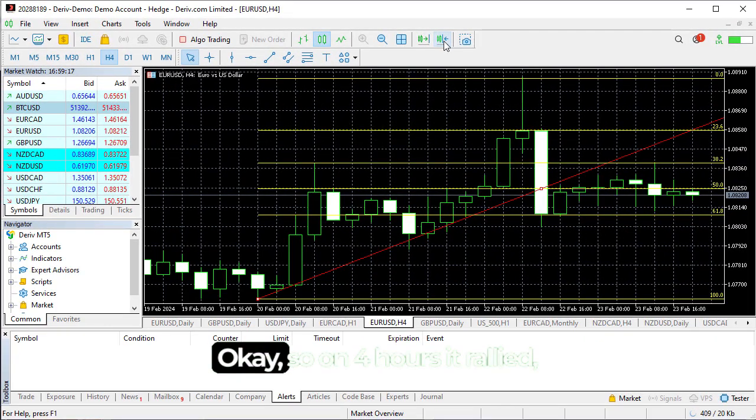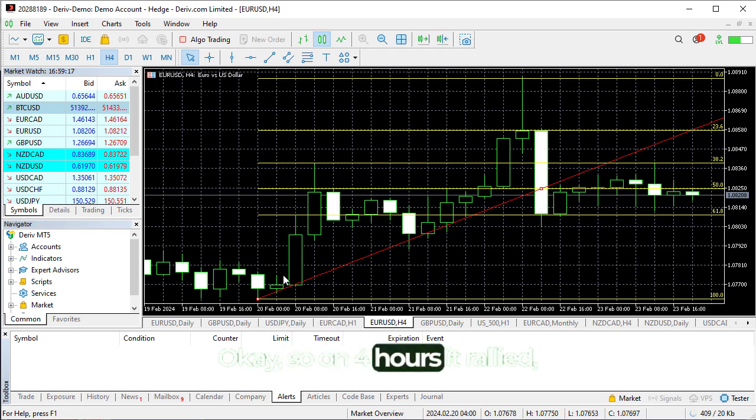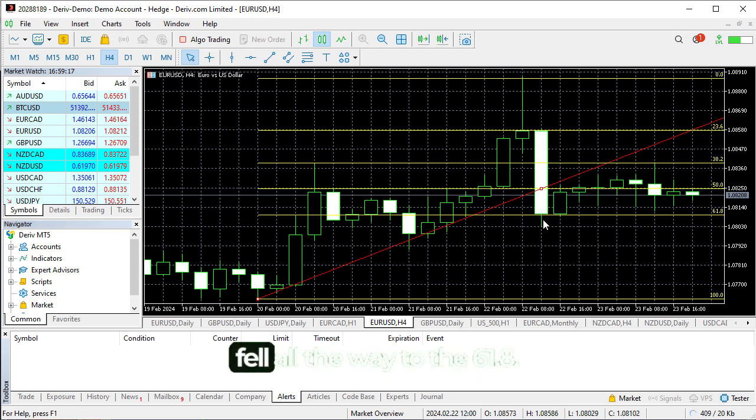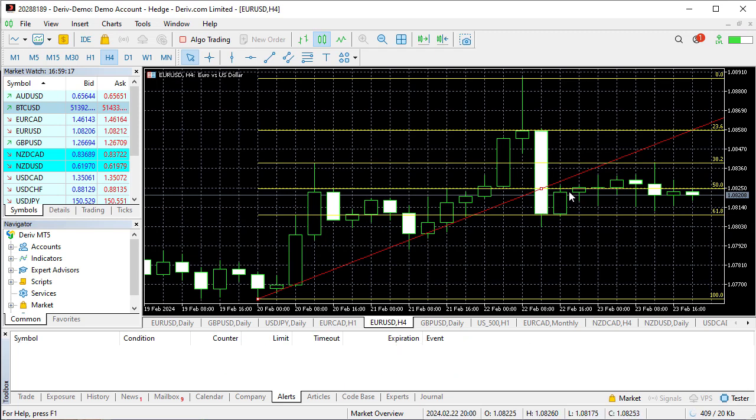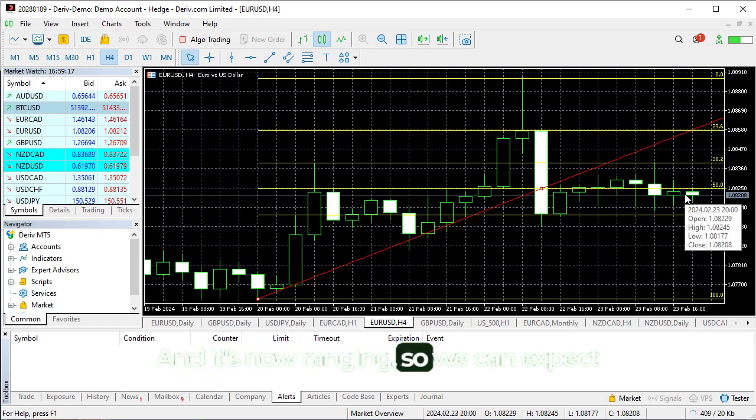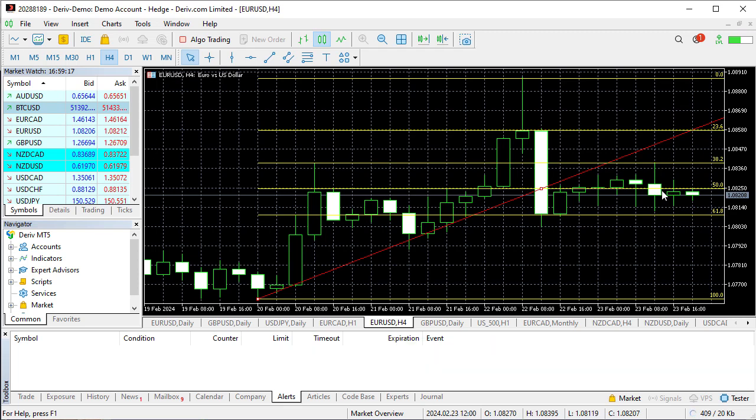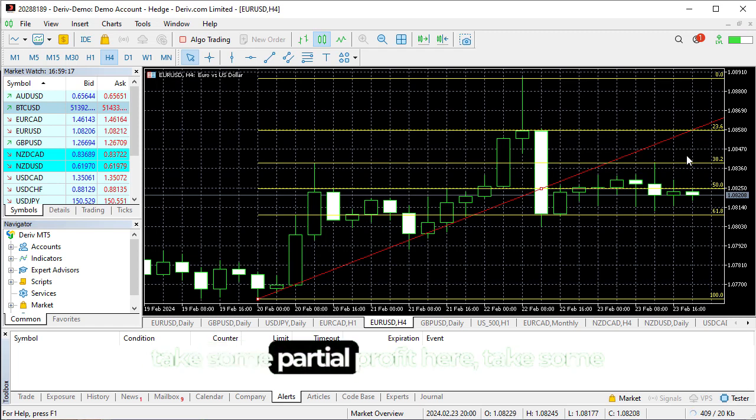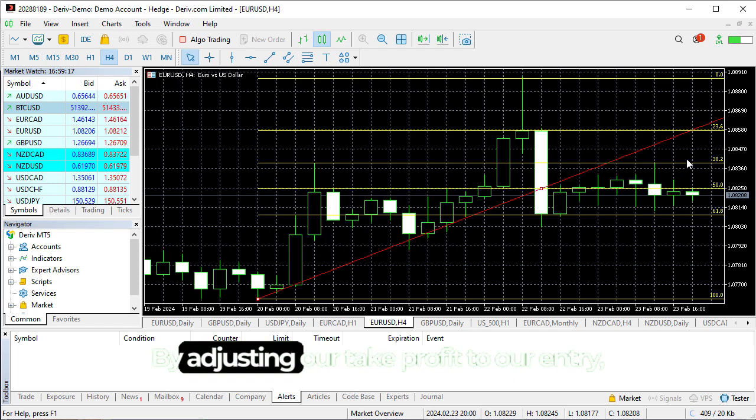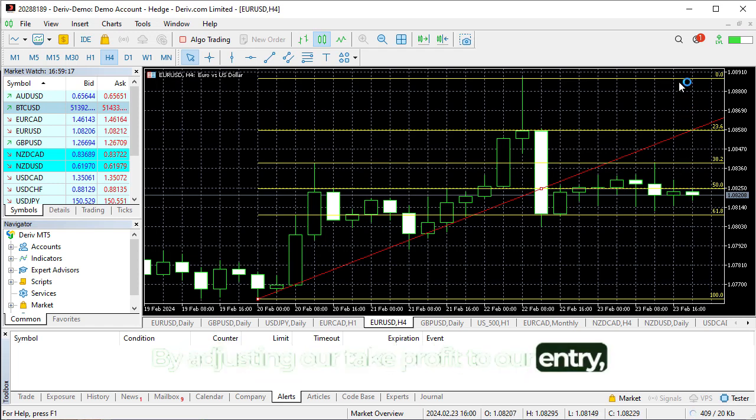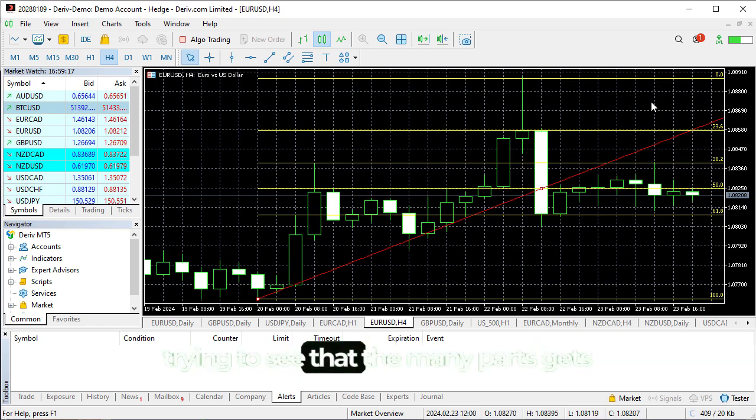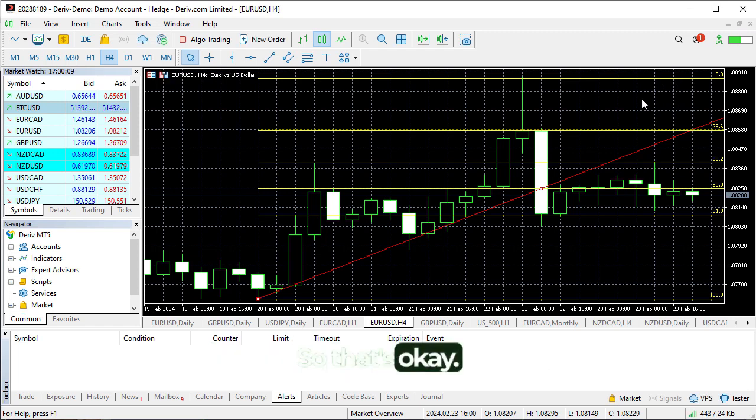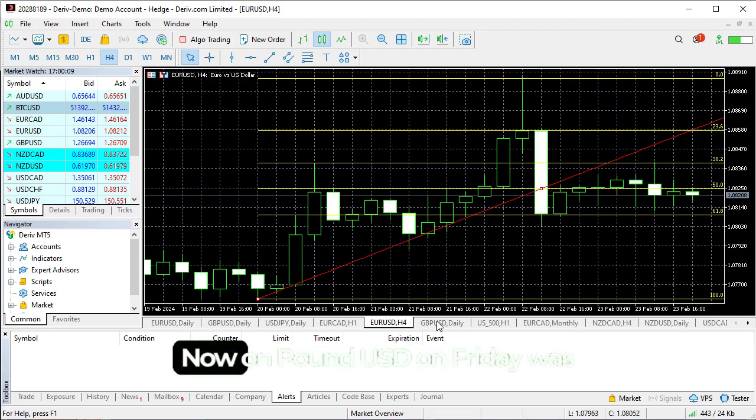Let's see how it looks in the lower time frame on four hours. In four hours it rallied up there, then fell all the way to 1.8, and then a slow range. So we can expect it to move back all the way up. As it moves up now, we can take some partial profit here, take some partial profit here, then hold the rest by adjusting our take profit to our entry and trying to see that it gets to our take profit level.